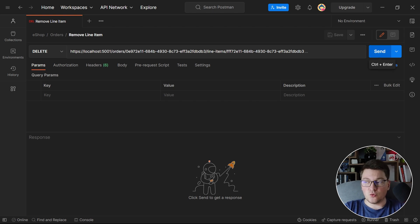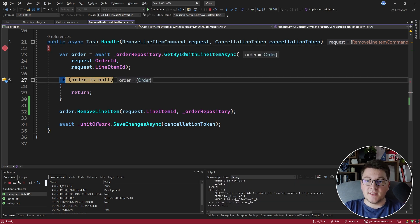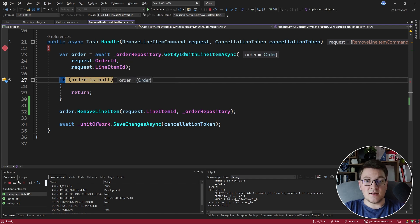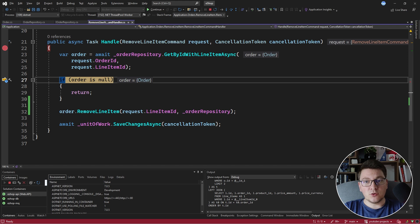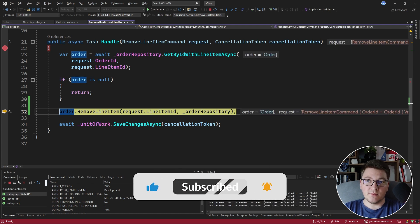Let's send a delete request from Postman to our API to call the remove line item command handler and see how double dispatch looks in practice. I send the delete request and hit the breakpoint inside the remove line item command handler. This fetches the order together with a single line item — the line item we are trying to remove. The order's line items property shows only one line item, but this doesn't mean there is only one in the database; we load the minimal amount of information for performance reasons. We check if the order is null — it isn't — and move into the remove line item method.